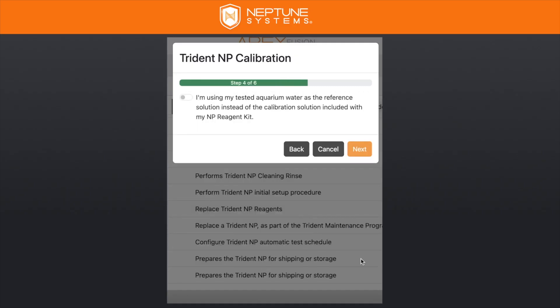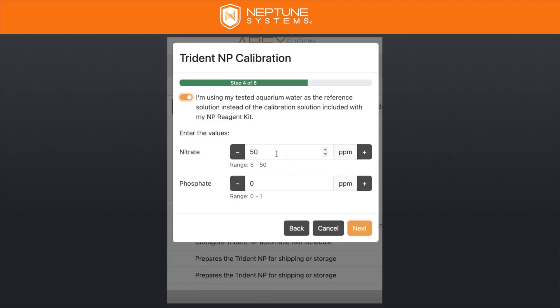Then you're presented with an option: are you using your tested aquarium water as the reference solution instead of the calibration solution included with your MP kit? If you are, you select that option, and then you have the ability to enter those values for your aquarium water.